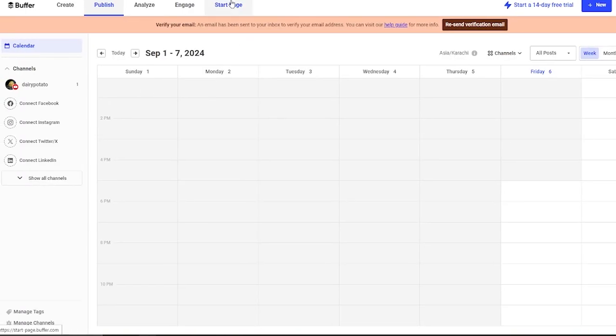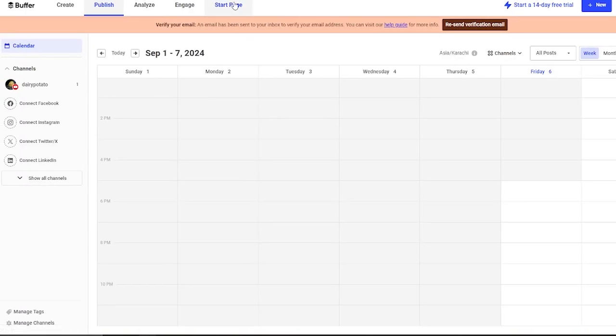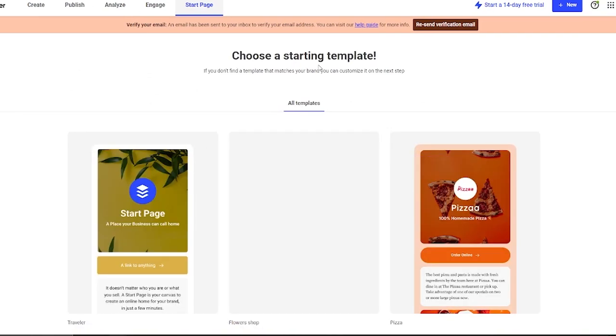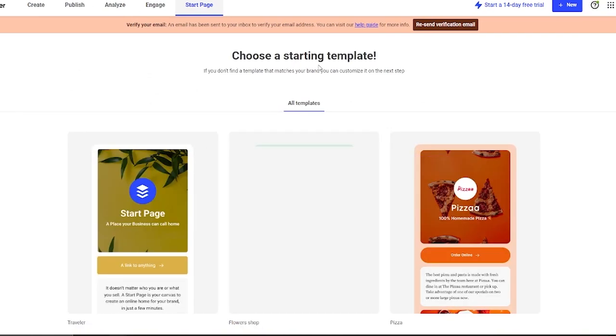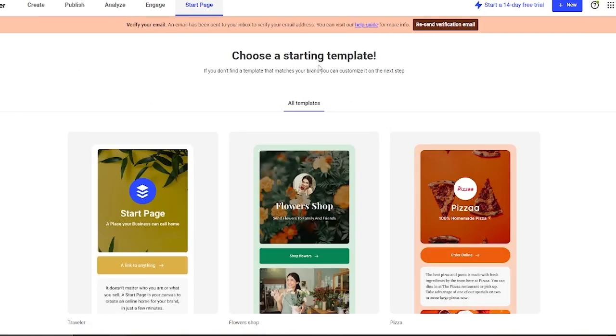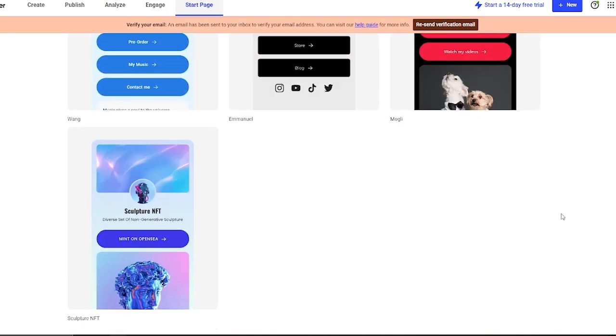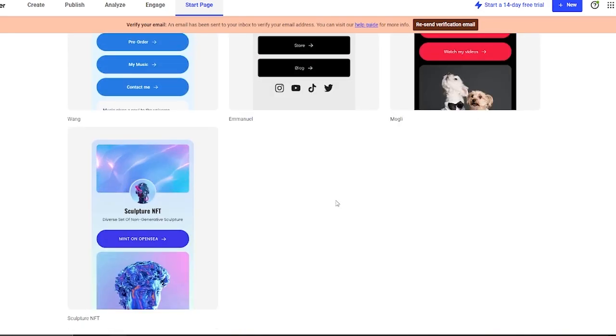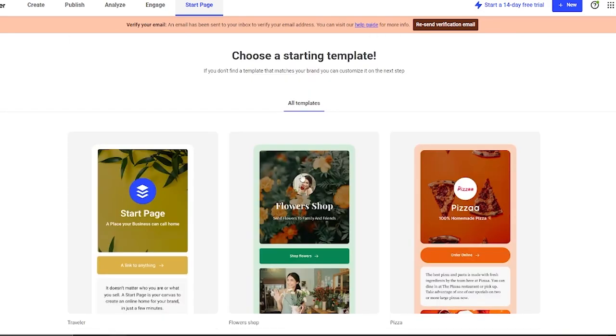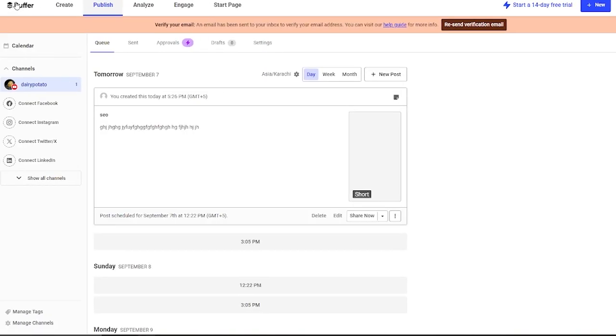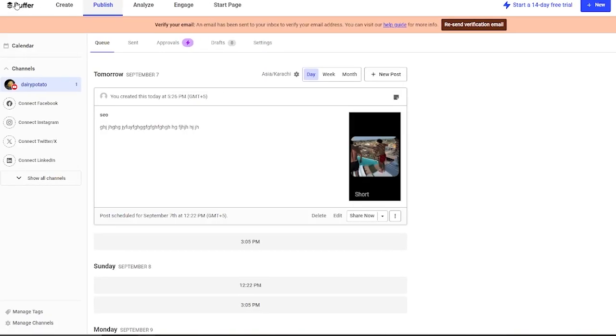Moving on, there's also Start Page. What is Start Page? Start Page is basically where you can create some type of landing page for your social media. Here you can create it pretty easily by choosing any starting template. You can go with some animated one. You can go with some of these up here. Once you choose them, you're going to edit them along for yourself. Once you do that, that basically helps you create a good starting page, a good landing page for your audiences to actually check out.